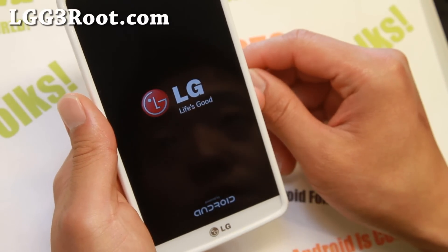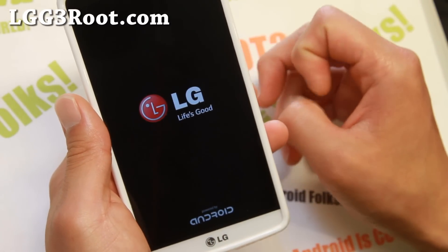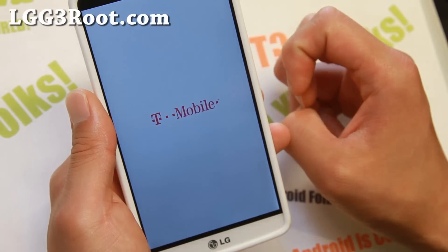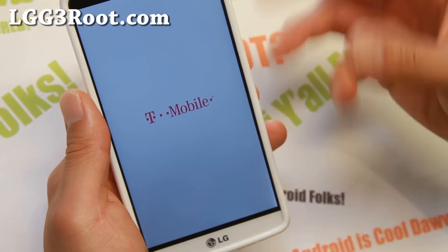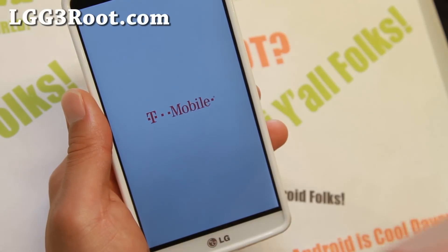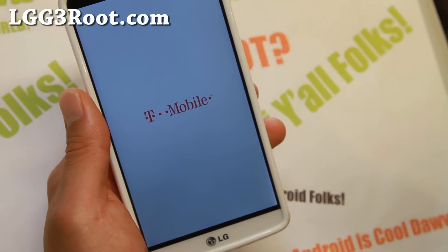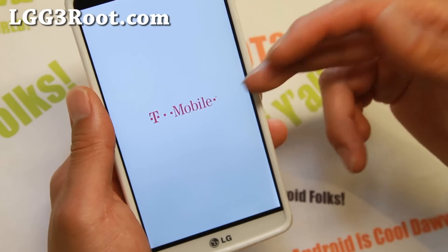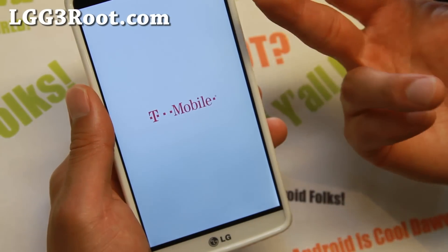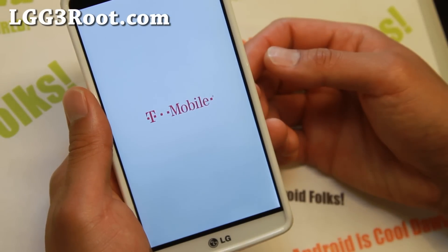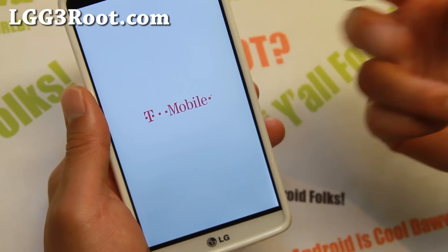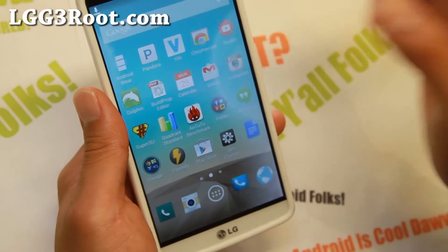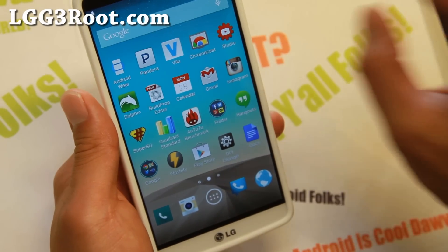There should be an image for stock recovery coming. Once available, you can revert back — for example, if you want to take an OTA update, you can reinstall stock recovery. Using SuperSU you can easily unroot, and your phone will be completely stock.